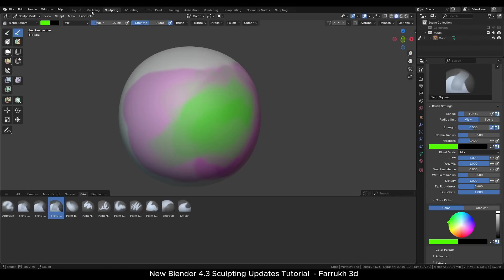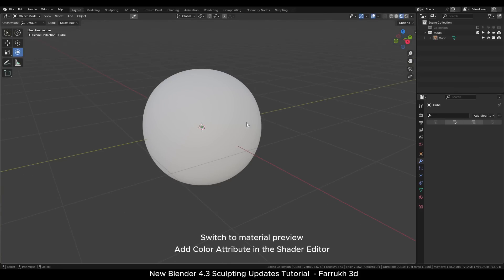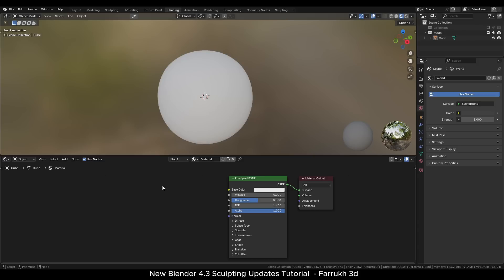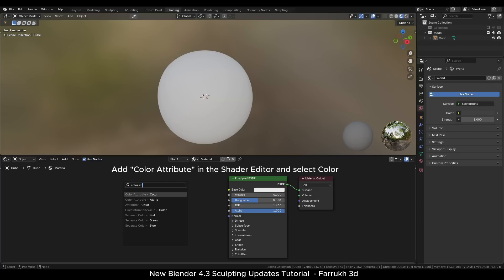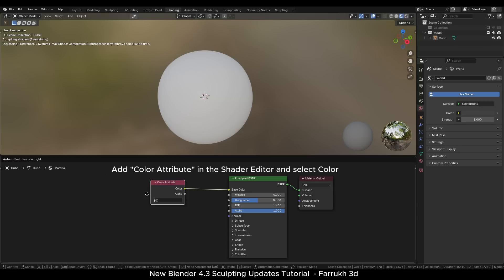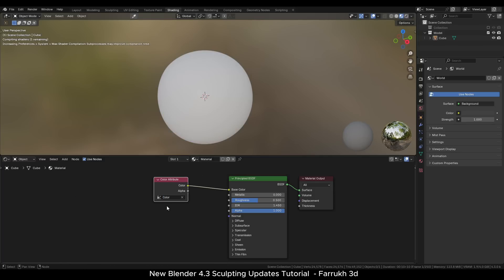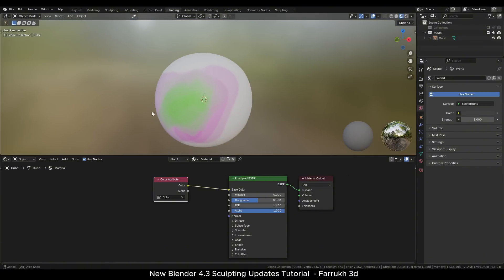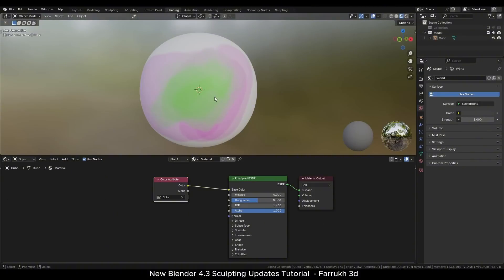If we exit the sculpt mode and switch to the material preview, you may not see the colors that you have painted. For that, in the shader editor, add a color attribute node and set the color property in it and connect it to the base color of the principal BSDF node. This will make the colors you painted visible in the viewport and in the rendering.